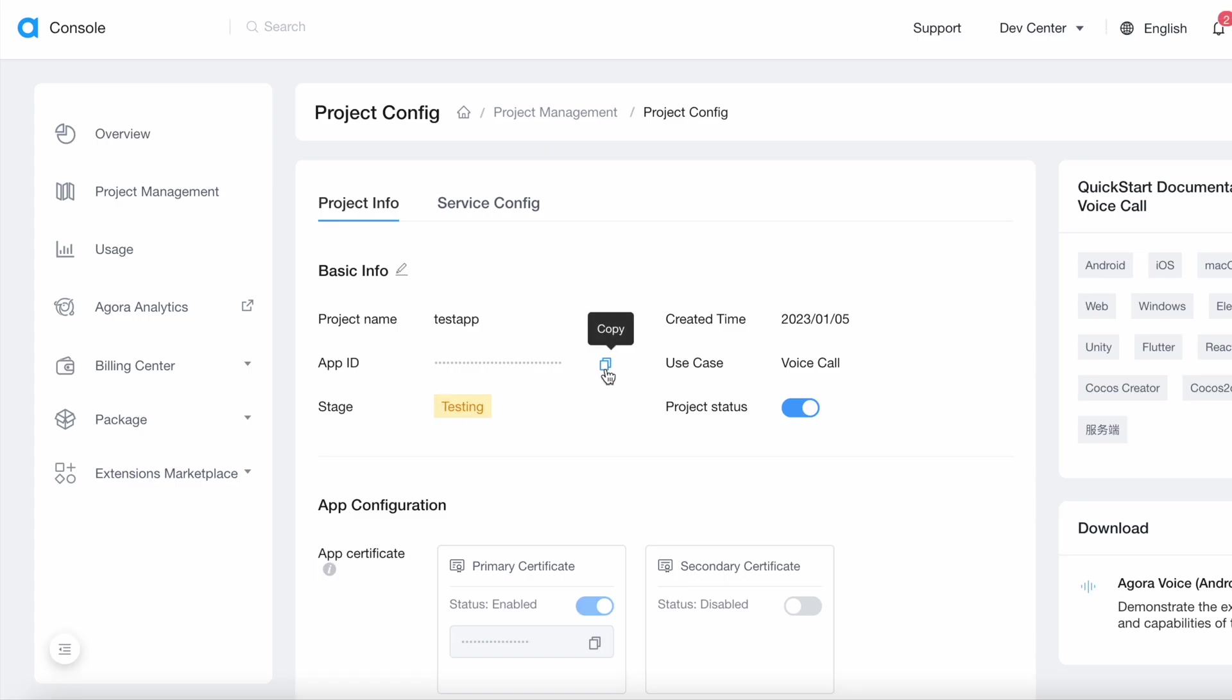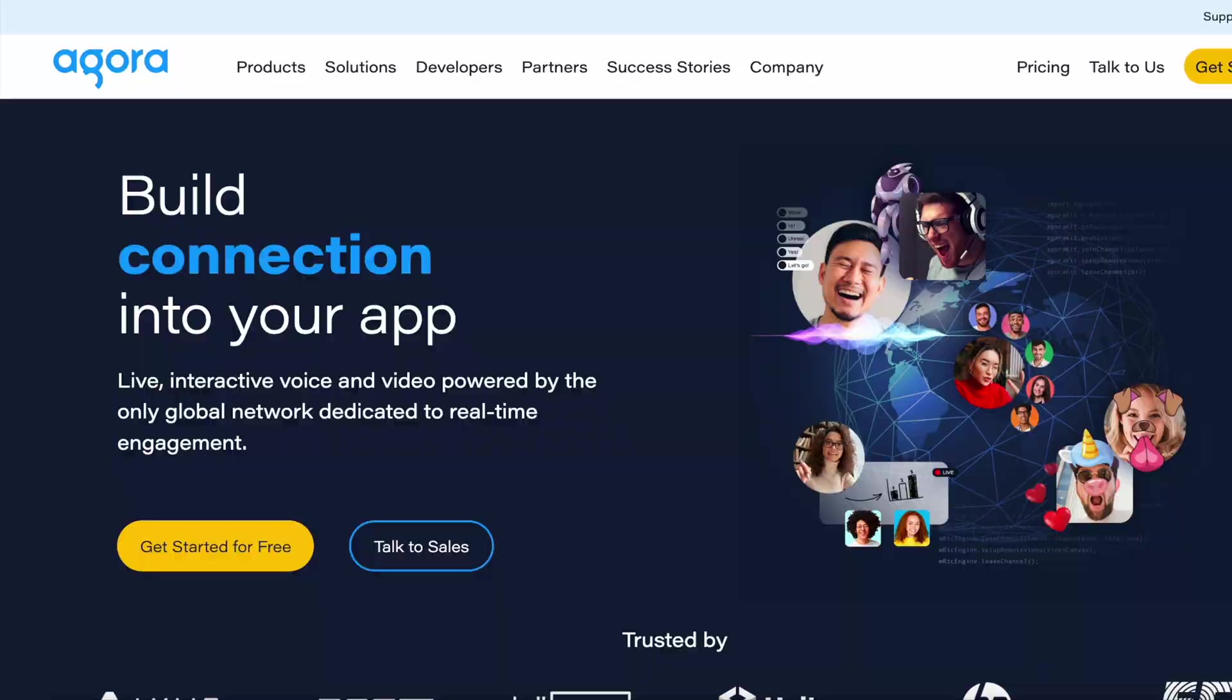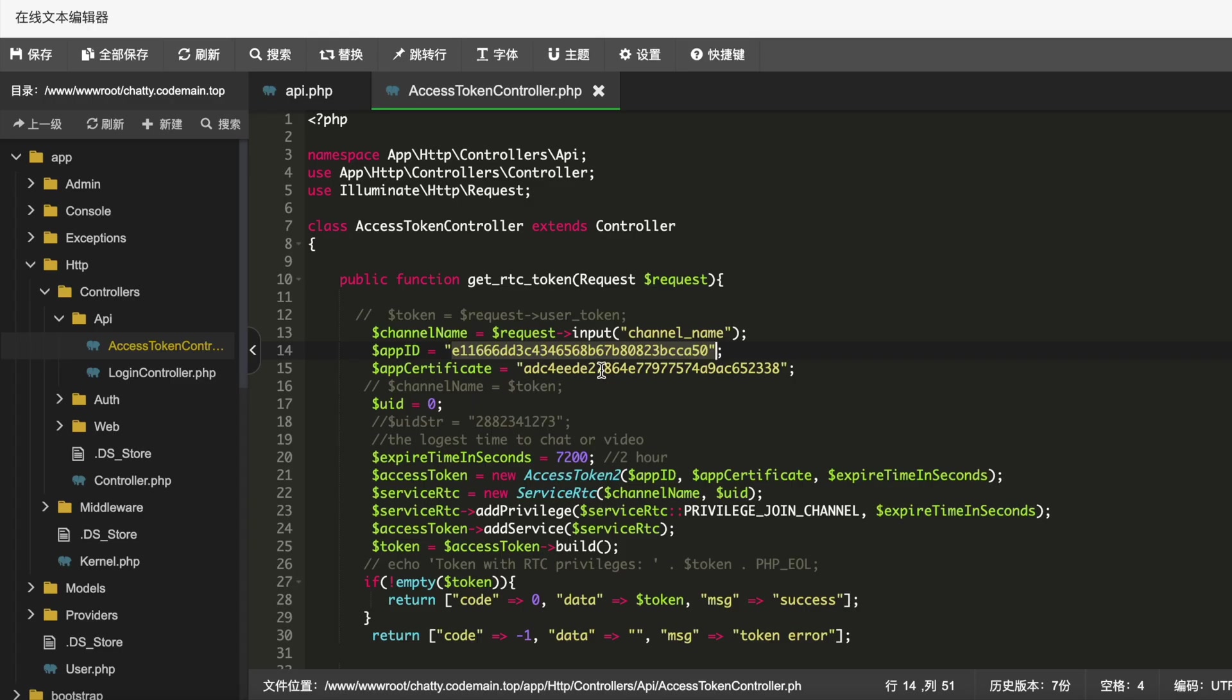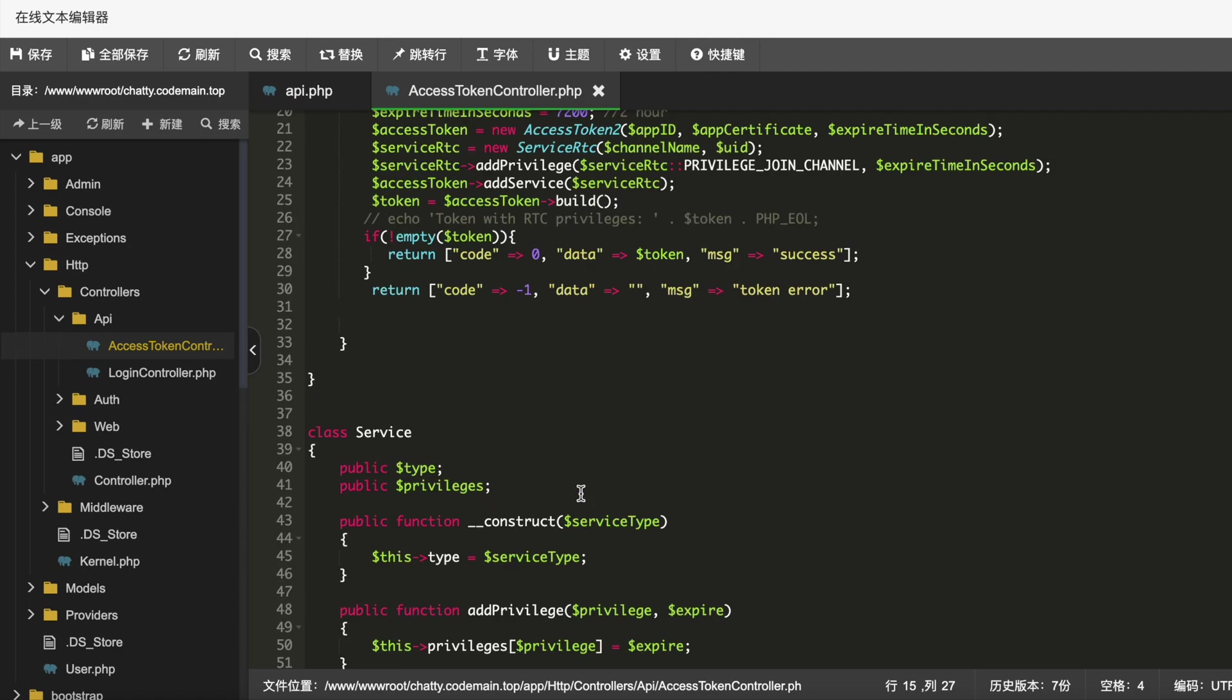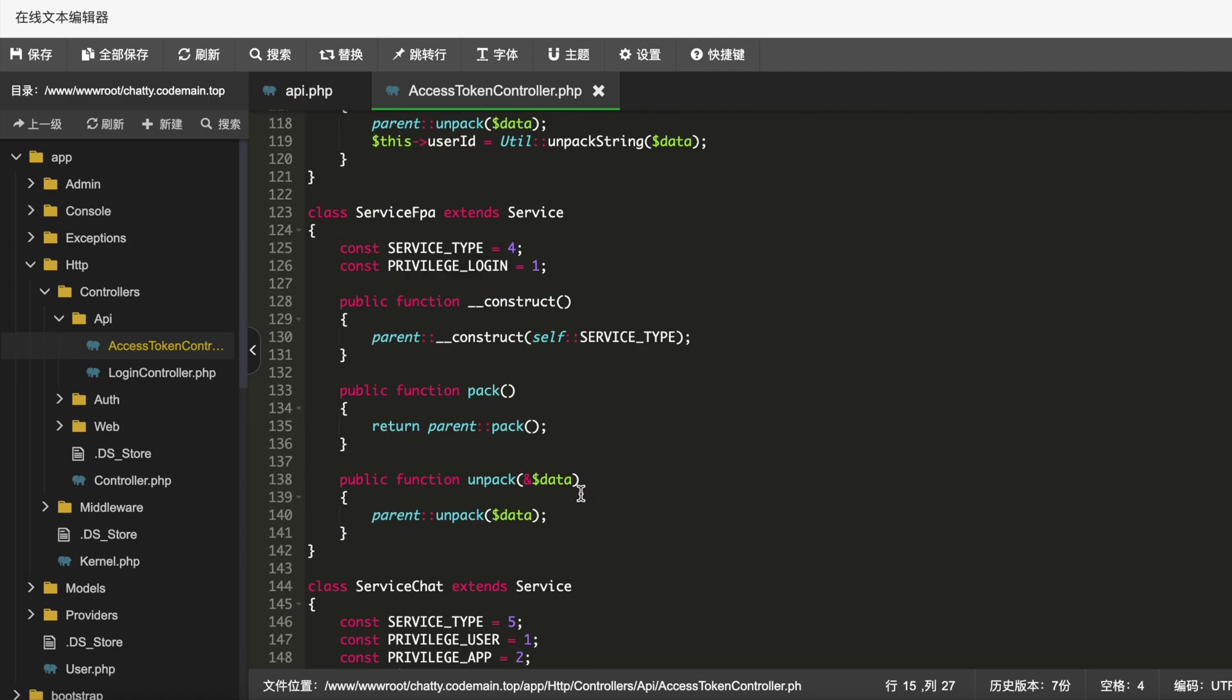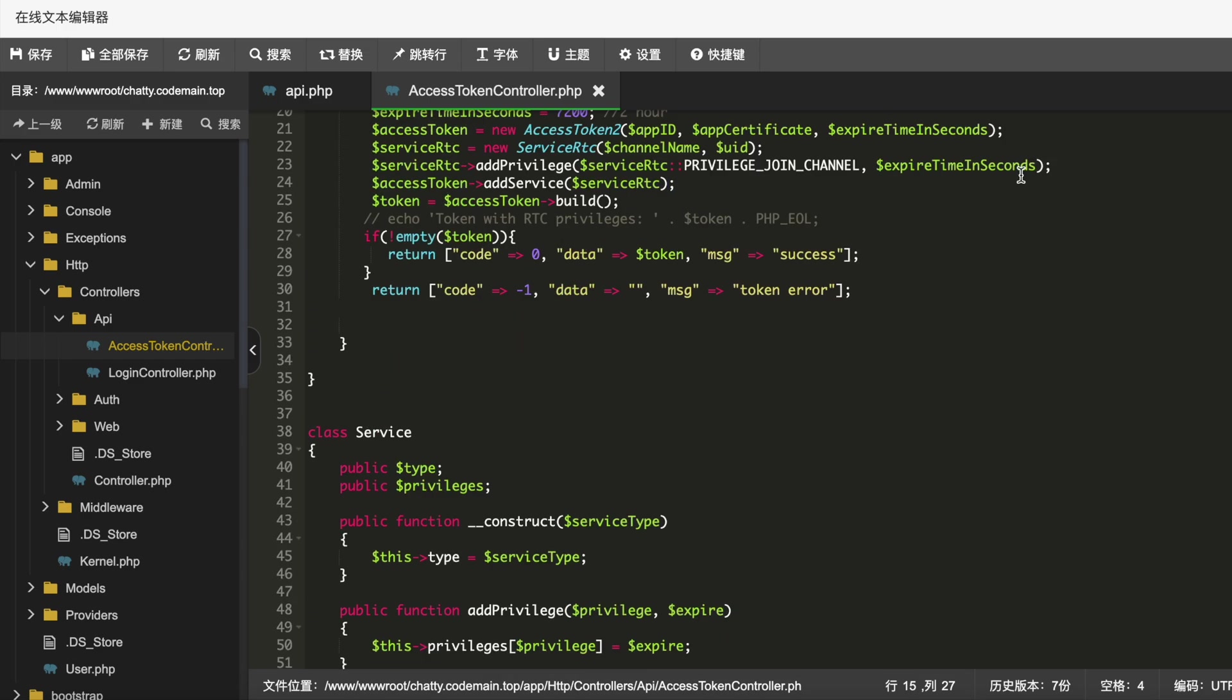So app ID, you'd copy this and put here, and then you will have app certificate. You will copy this one and put it here. Then you're good to go. So that's the basic setup with the code in our backend. Other things you don't need to change. So that's for Laravel backend setup.